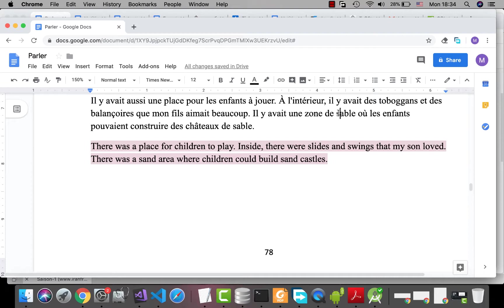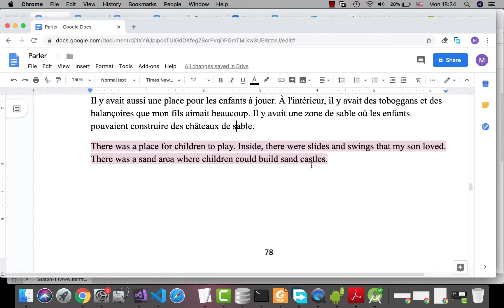Il y avait une zone de sable, sand area, où, is where, les enfants pouvaient construire, build, des châteaux de sable, sand castles.